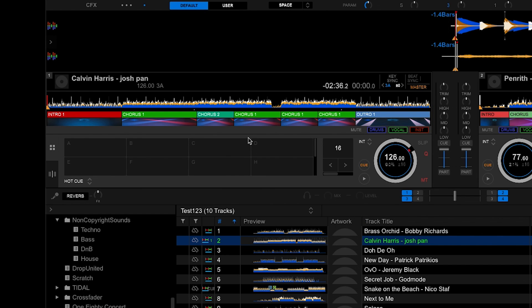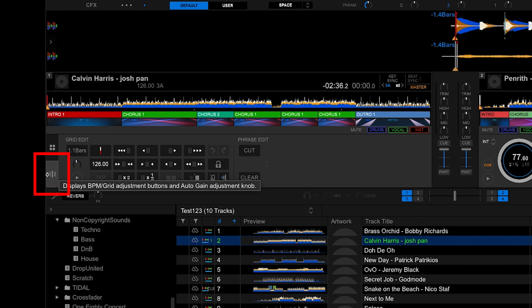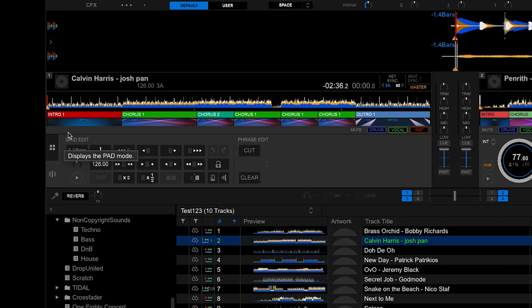In this video I'll show you how to edit the phrasing of a track. On a loaded track hit the Beat Grid button. This will show you grid edit options and next to it phrase edit.